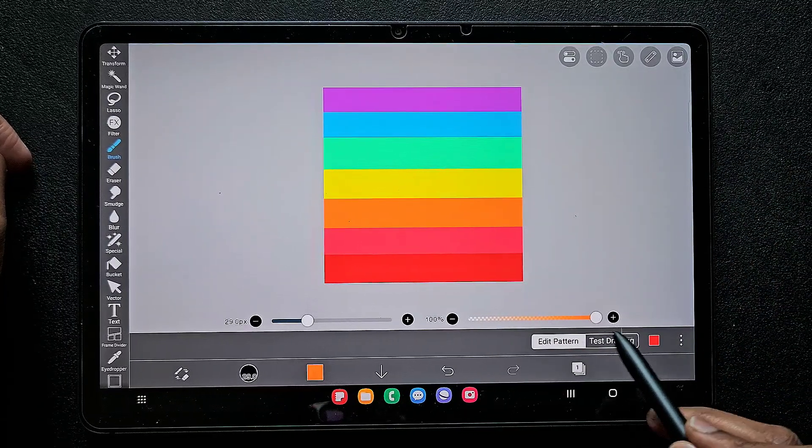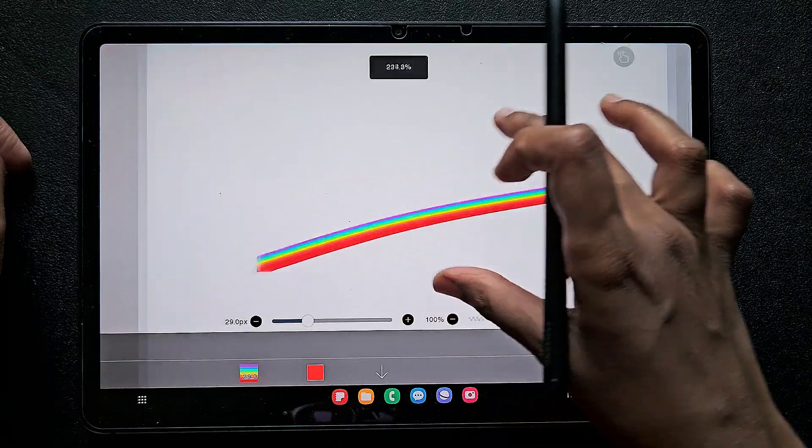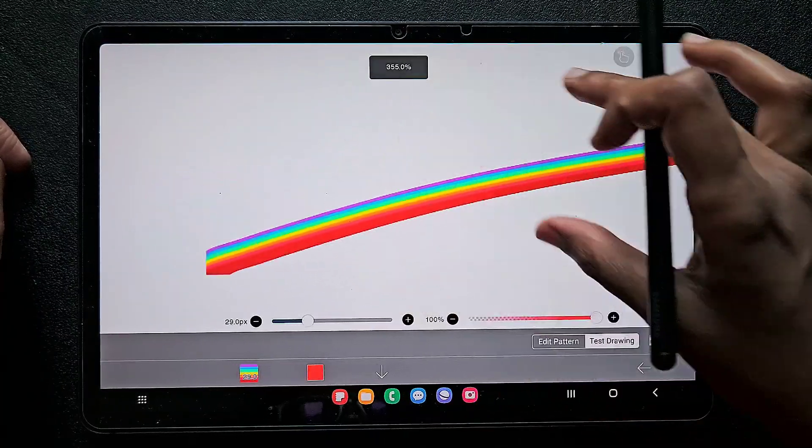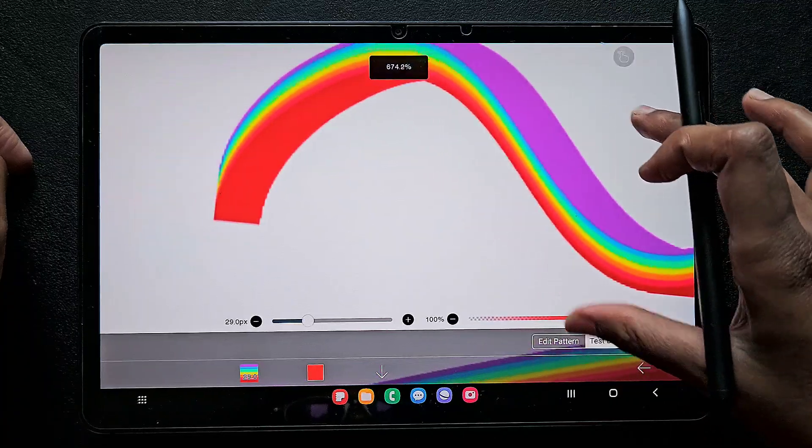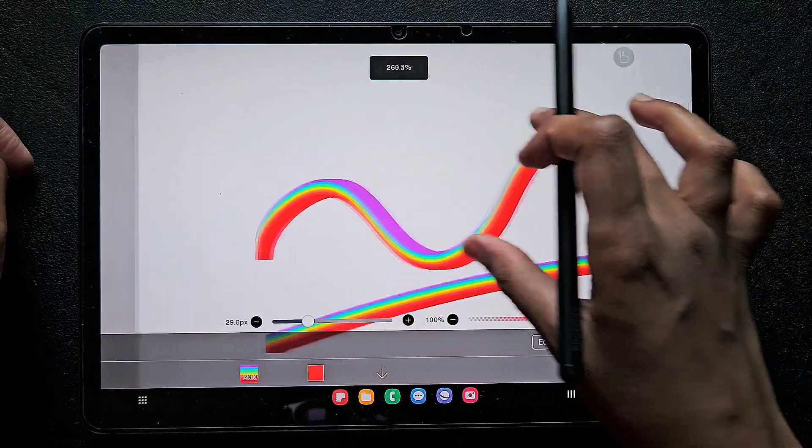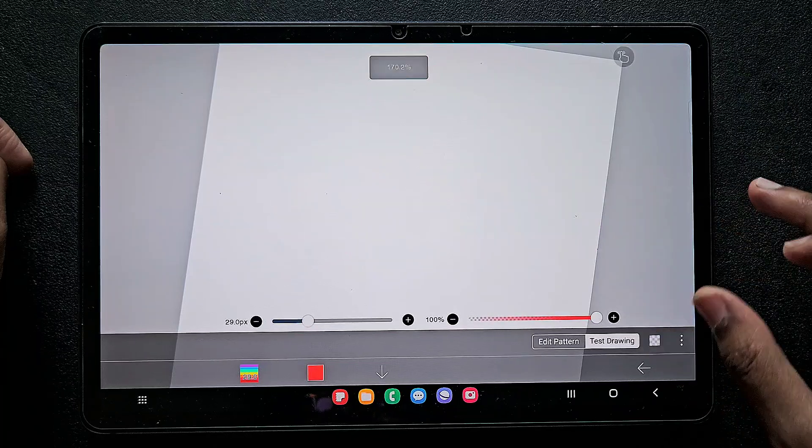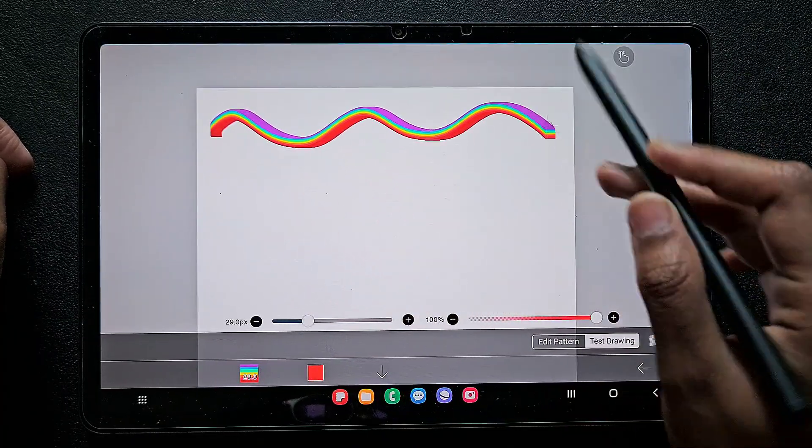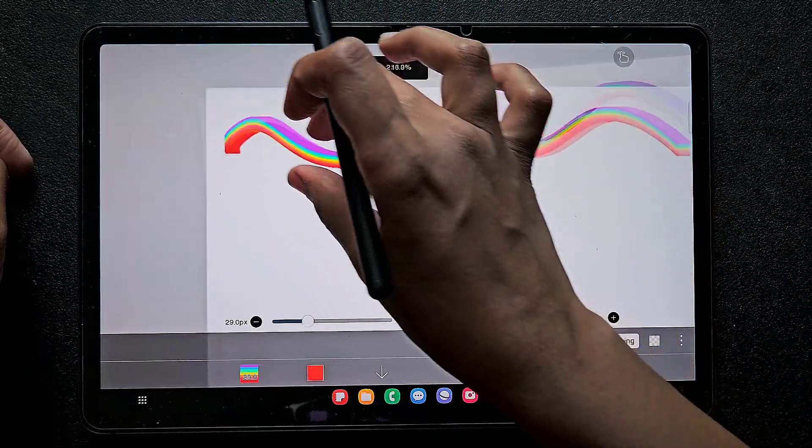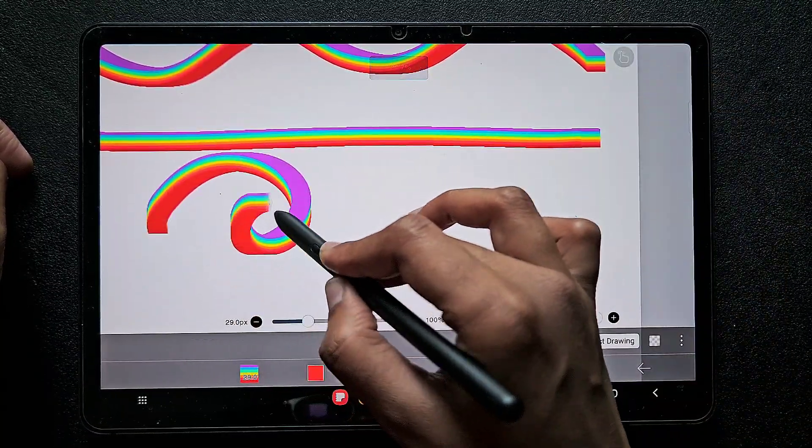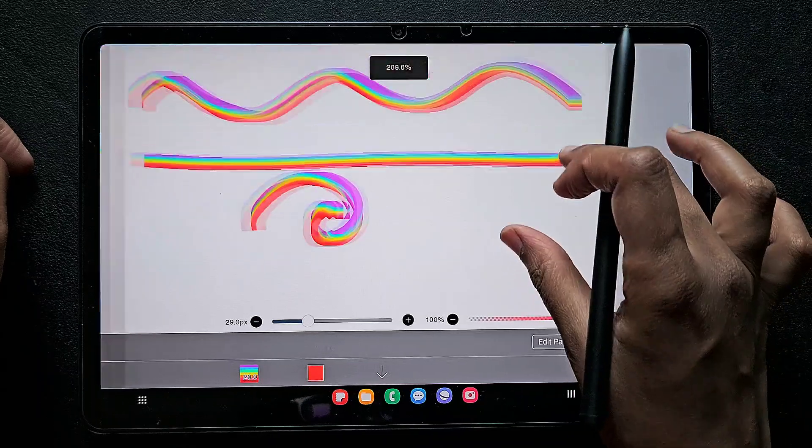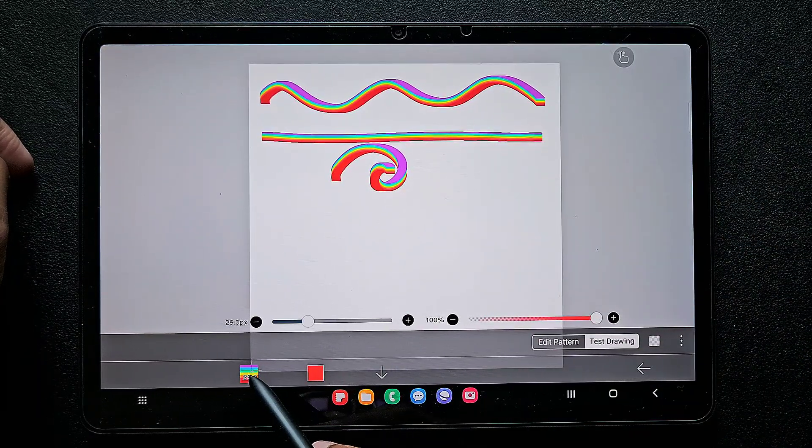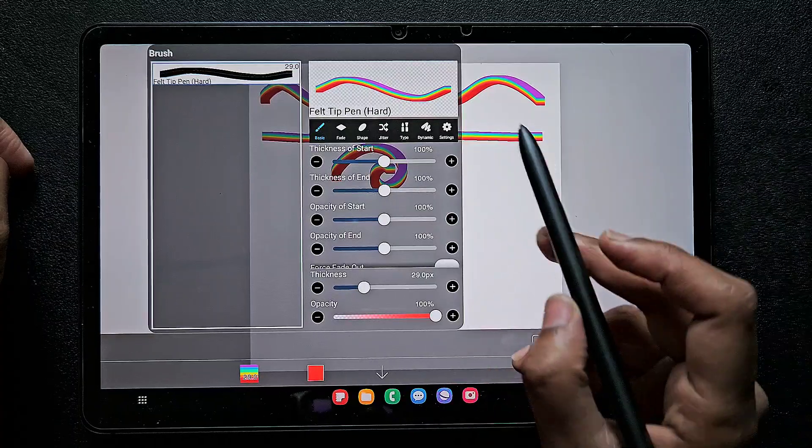Now we're going to test our brush, so click on this test drawing to test your brush. You can just check how it looks, make waves, whatever. If you want to make some correction, you can make correction and click on this clear option at the bottom next to the test drawing to clear the panel.